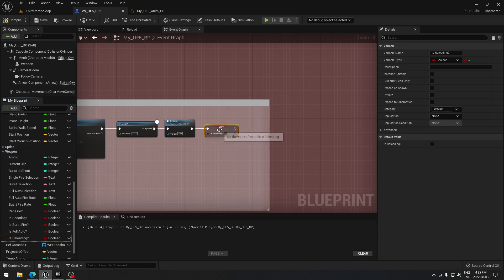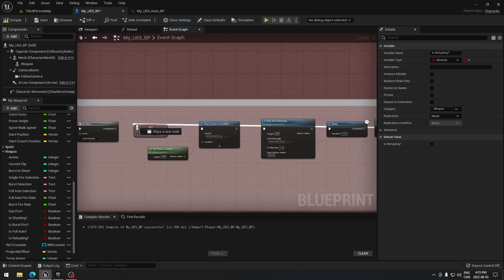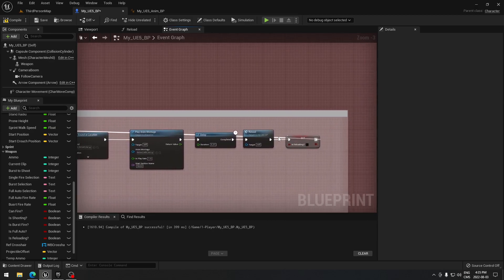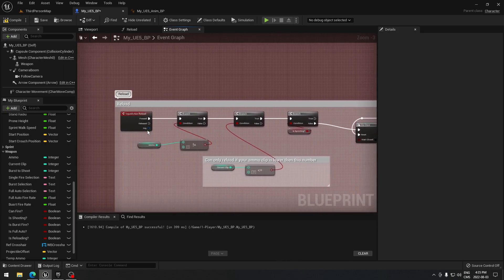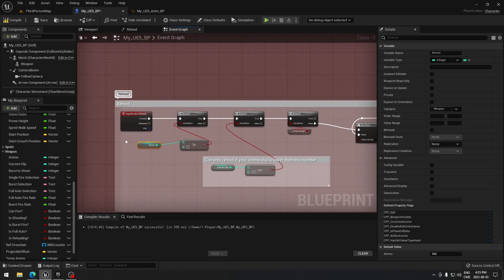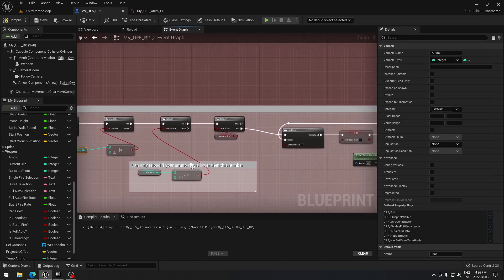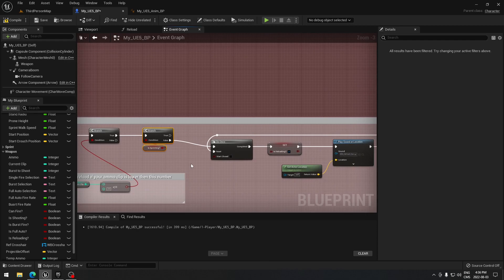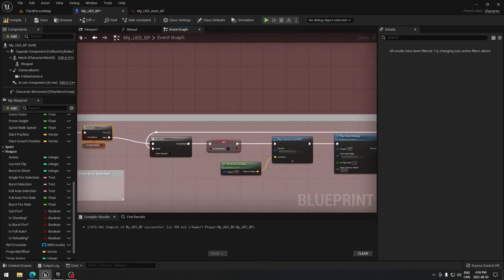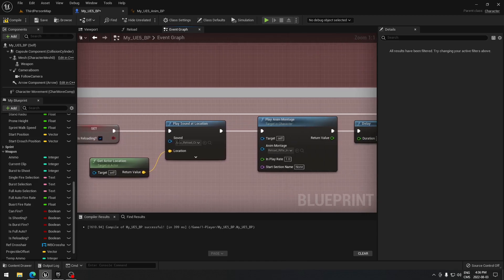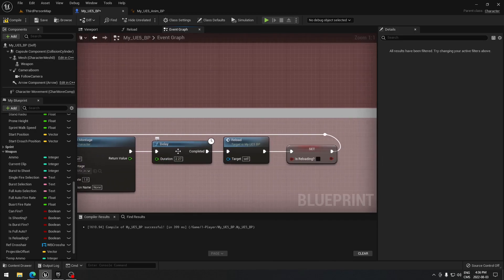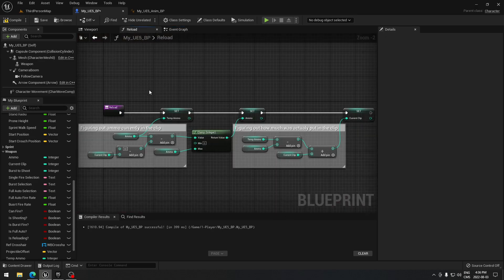After calling the reload function, take 'is reloading', plug it in, and make sure it's unchecked — setting it back to false. Then go back to Do Once and connect this to the Reset pin. So the full flow is: press R, verify we have enough ammo, check we have 29 or below in the clip, check we're not sprinting, then Do Once fires — sets reloading, plays the sound, plays the anim montage, and waits for the animation duration.